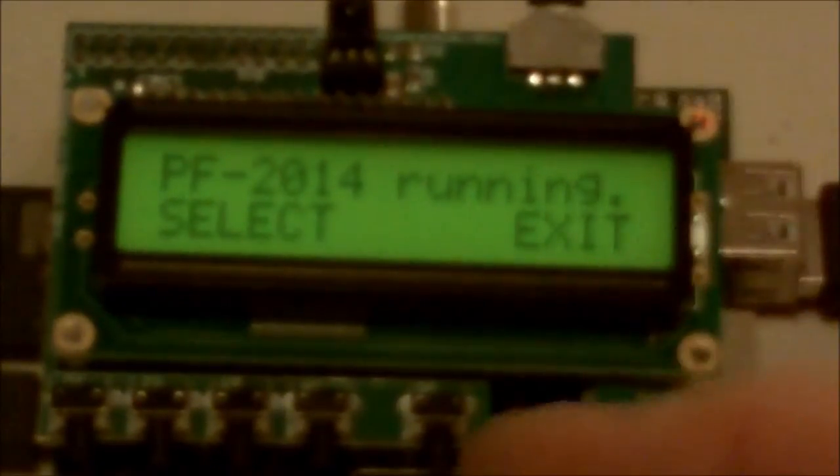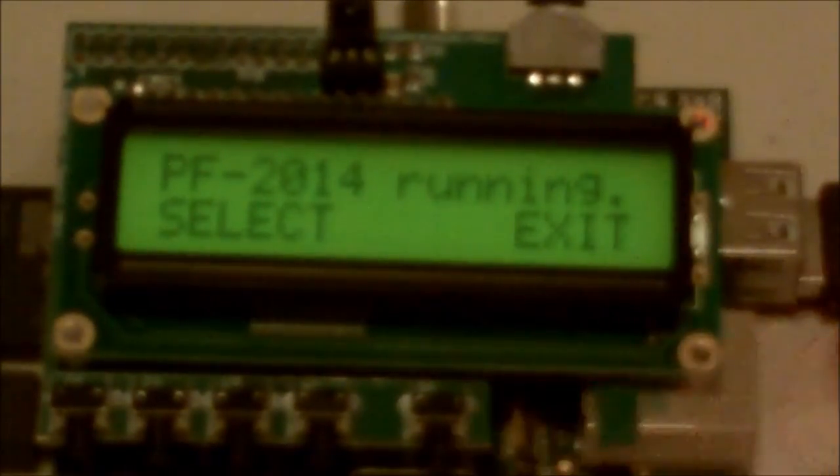So now I'm going to exit the PF2014 software. It says exiting, and boom, it's gone.